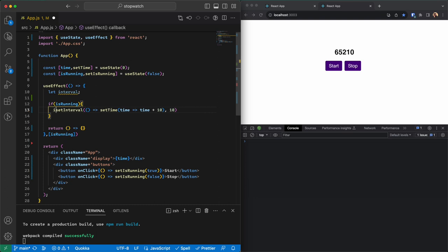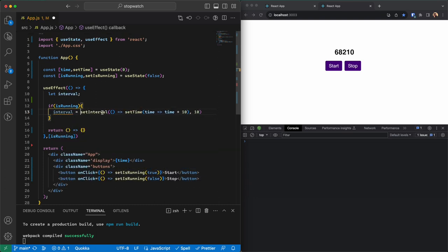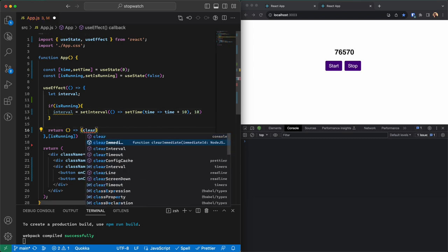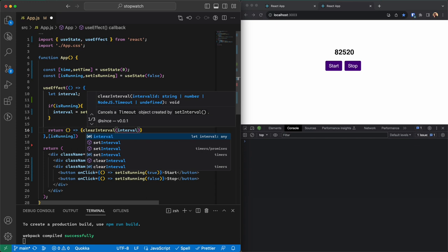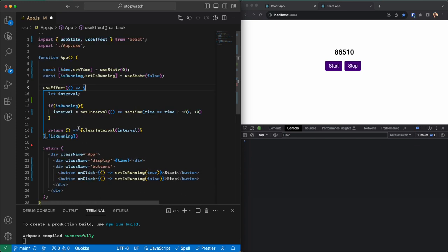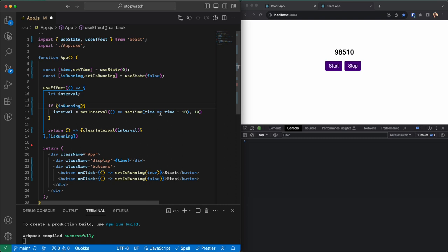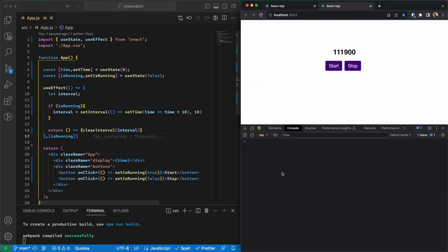I declare let interval, then assign setInterval to that variable inside the useEffect. In the return cleanup function, I use clearInterval, which is another JavaScript function that takes a reference to the interval. So: we set an interval variable, and if the timer is running we start the interval adding 10 every 10 milliseconds. When isRunning changes, we clear that interval.